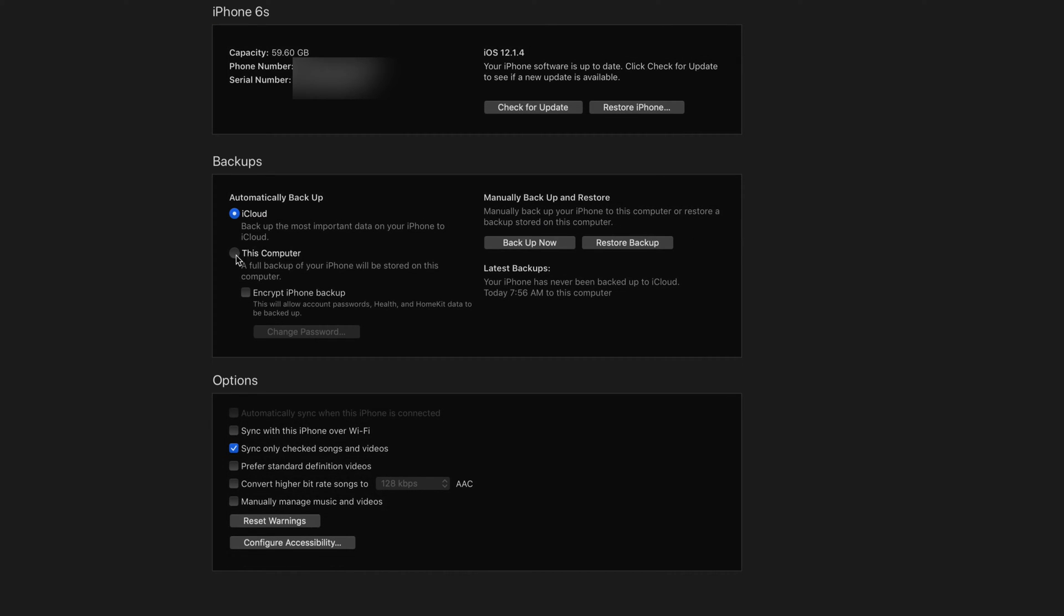And from here we're going to pick This Computer, so no longer iCloud, This Computer. That doesn't mean that you're going to stop your iCloud or you're deleting your iCloud backup. You can just go back to your phone later on or from here change it up to iCloud again and make whatever backup you want on iCloud as well.